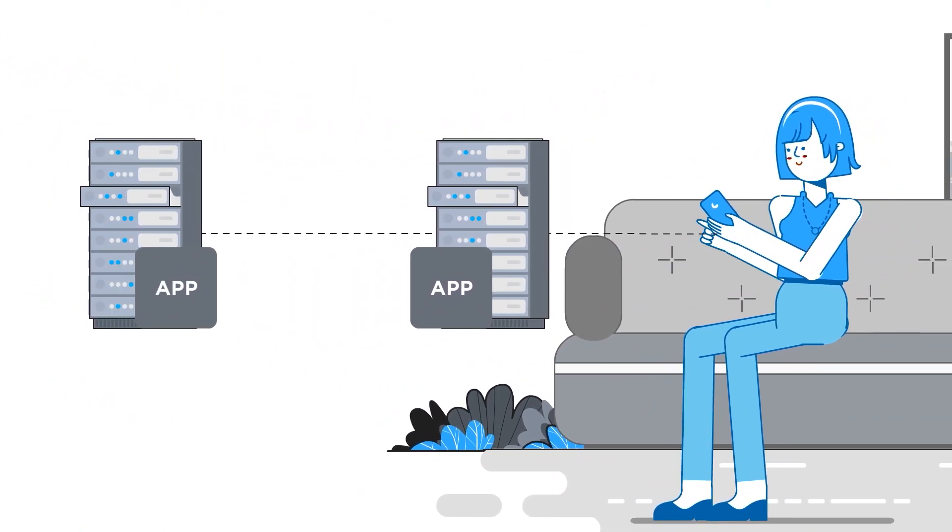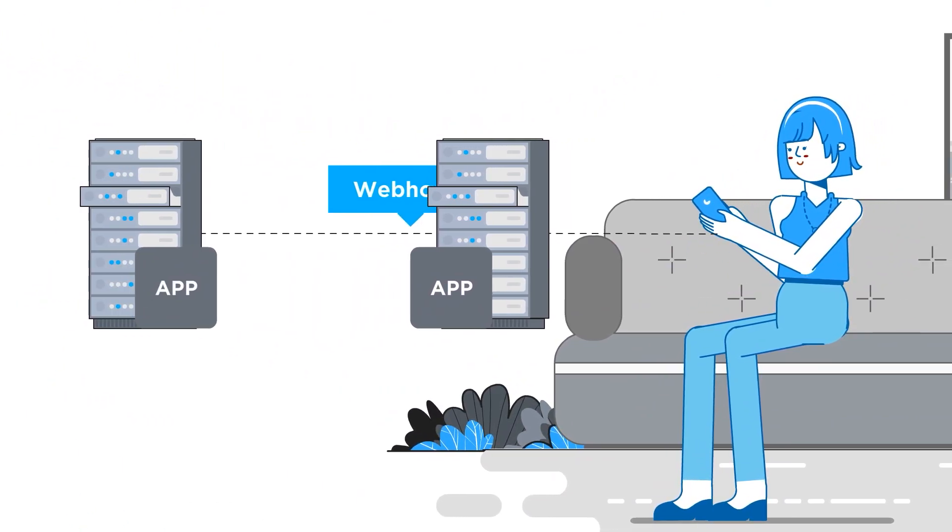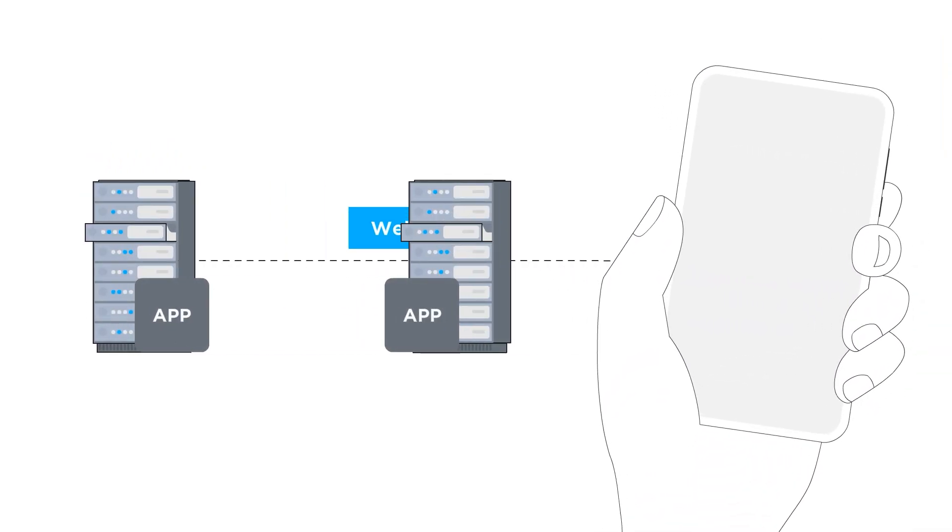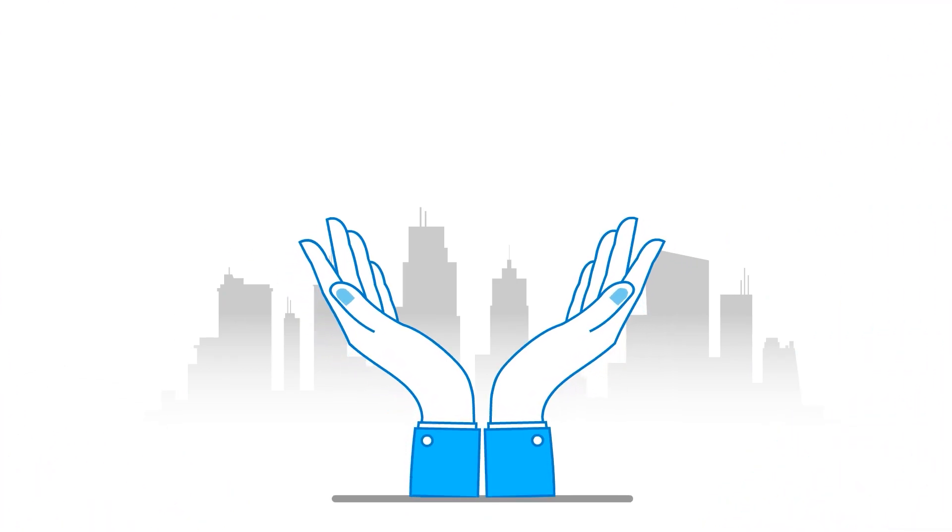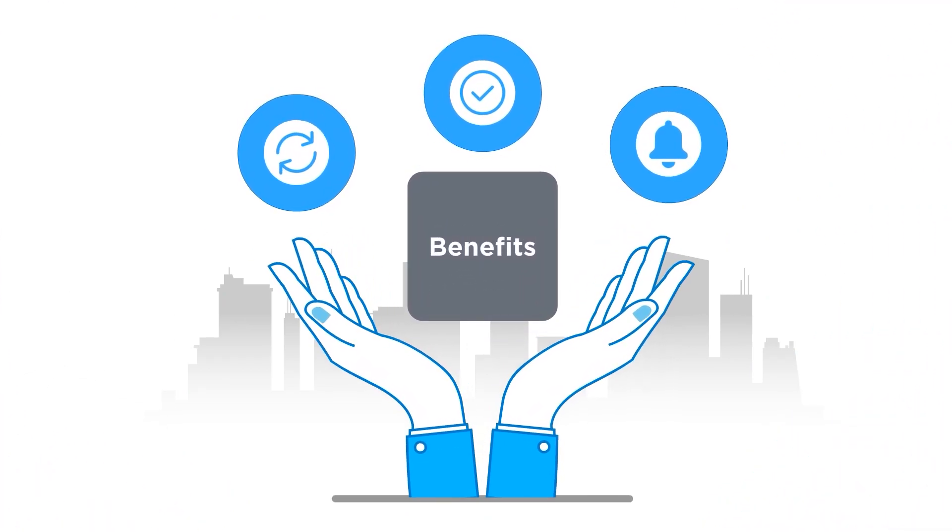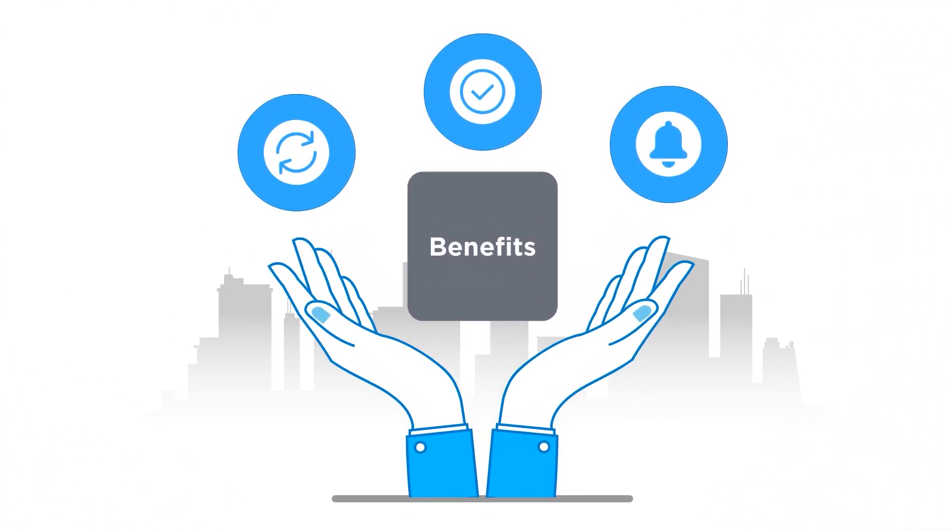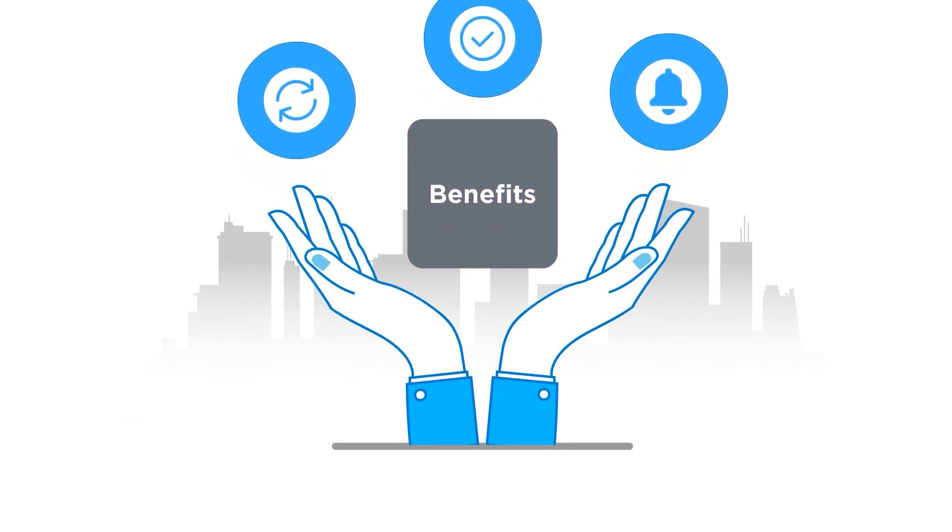The hero in this journey of real-time communication between apps and devices are webhooks. Webhooks are what our apps and devices use to message each other. And the benefits of these messages are what all of us have come to rely on when we get updates, confirmations, or notifications.